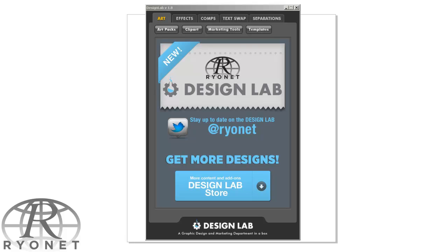Hey guys, it's Ryan from Ryonet, and today I wanted to share with you what I like about Design Lab, Ryonet's new CorelDRAW plugin. First of all, let's preface this that I'm not a Corel expert by any stretch of the imagination. So that's the first thing I love about Design Lab: you don't have to be an expert to use it.